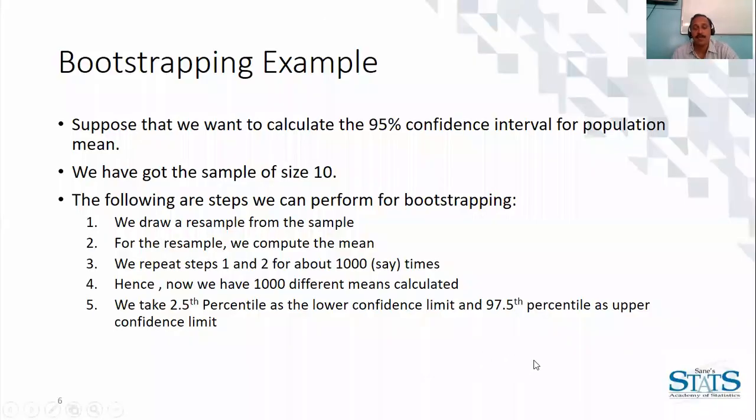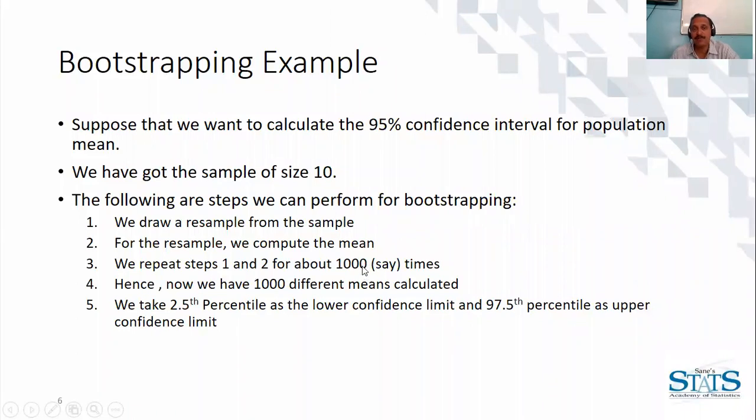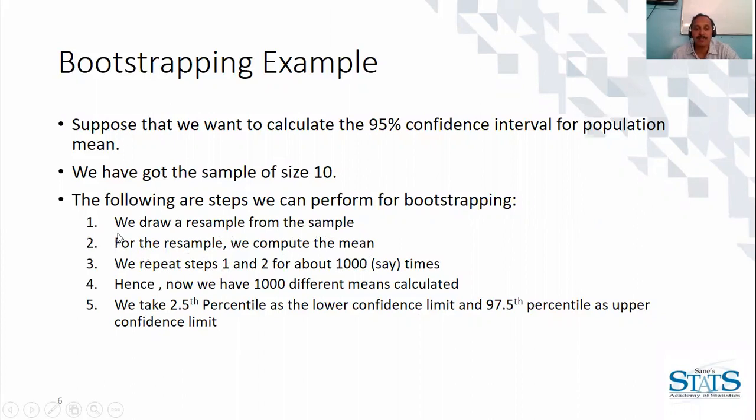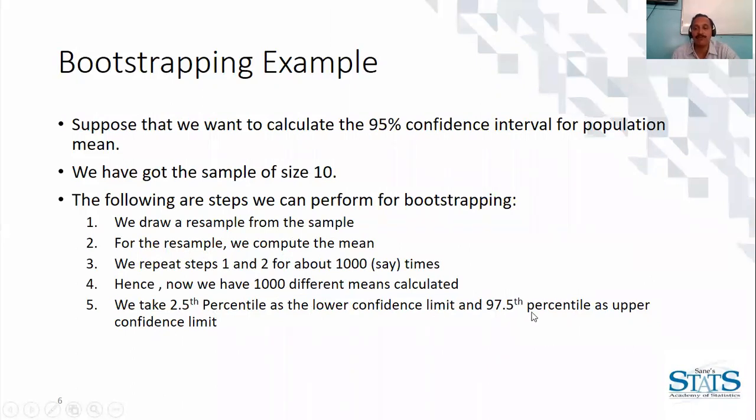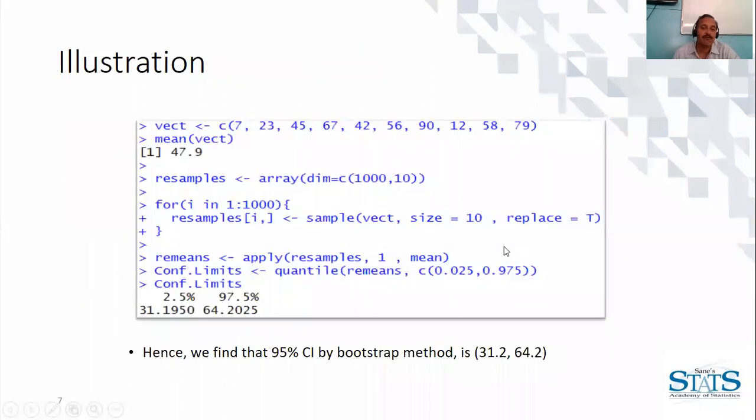Hence summing up what we need to do: we first of all draw a random resample from the sample, for the resample we compute mean. We repeat steps 1 and 2 for some 1000 repetitions. Then we have some 1000 means. With 1000 means we take 2.5th percentile as the lower confidence limit and 97.5 percentile as upper confidence limit. And hence we have confidence interval by bootstrap method.